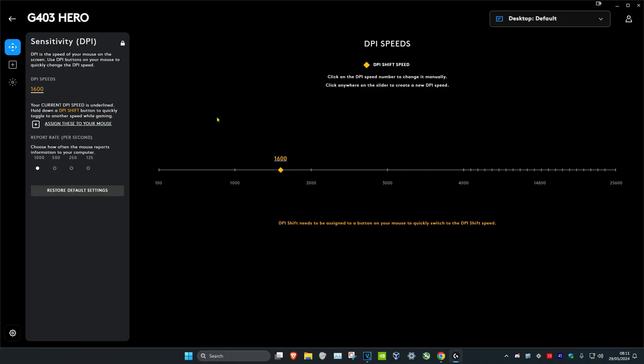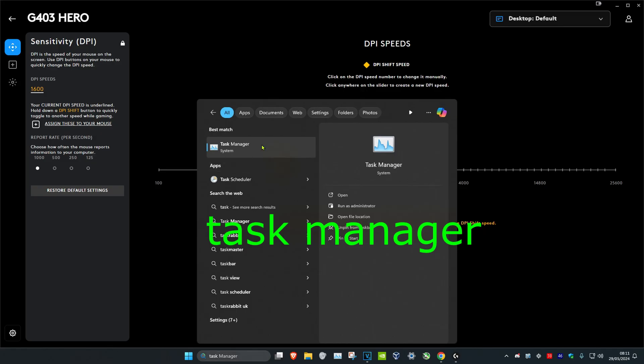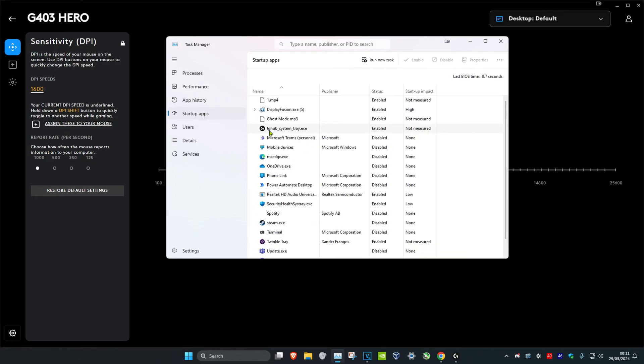Now once you do all of this, I recommend going over to search and typing in task manager. Click on it. Once you run this, we're going to click on startup apps and you want to make sure that Logitech G Hub has been enabled. Select Logitech G Hub and then click on enable. Then the status will change to enabled.